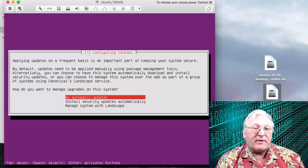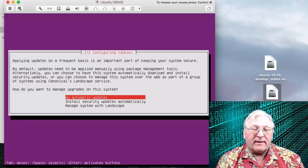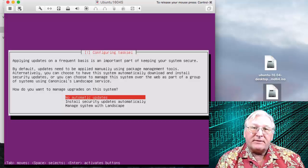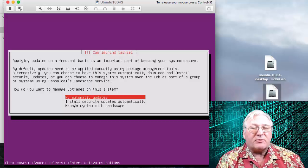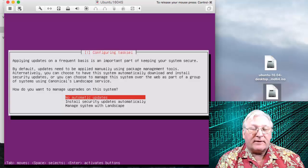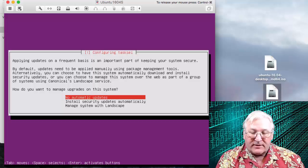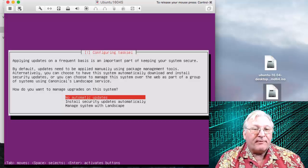Now we get to a prompt asking if you want to install automatic updates. My recommendation is not to accept automatic updates — on a server it's pretty inconvenient if it goes into automatic updating. The default is 'No automatic updates,' and I would recommend you press Enter to accept that default.